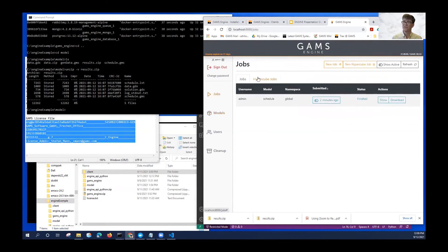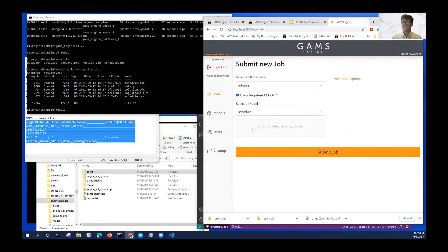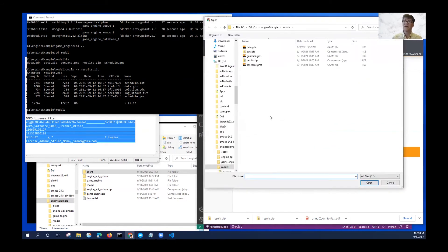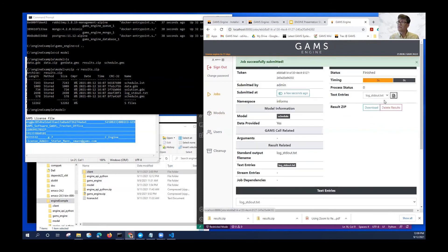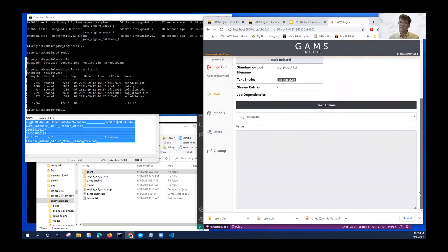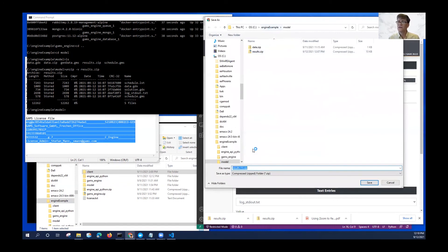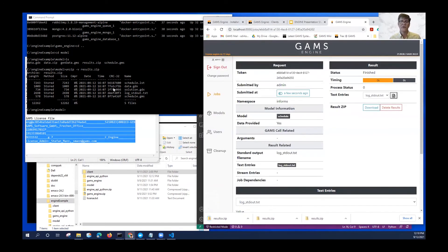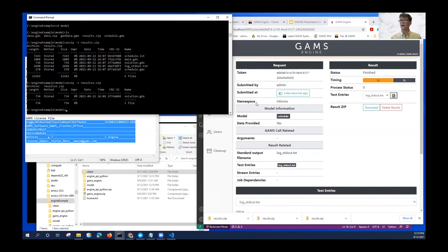Now I can do this job a little bit differently. New job, but I'm going to make it in the informs namespace and use a registered model. Now I don't have to give the model source — maybe I didn't write it, maybe I only have some data which I want to submit. I'm going to act like an end user of this model. I didn't ask for the log file, so there's nothing there. If I download the results, now I have only the solution file — I'm getting back only what I want.